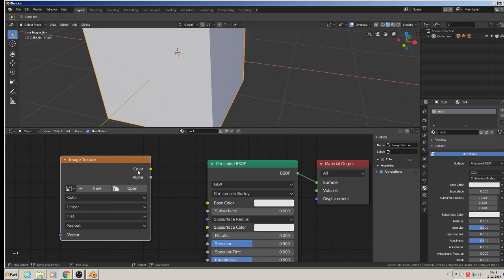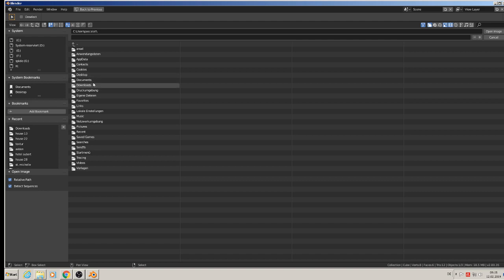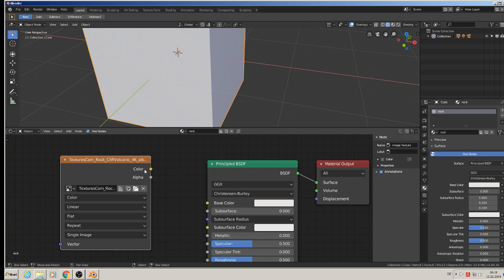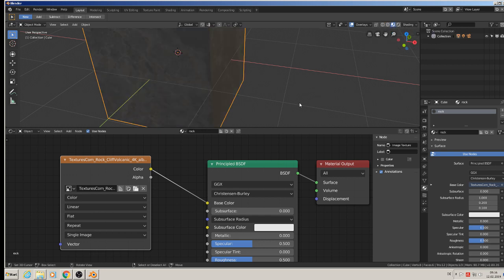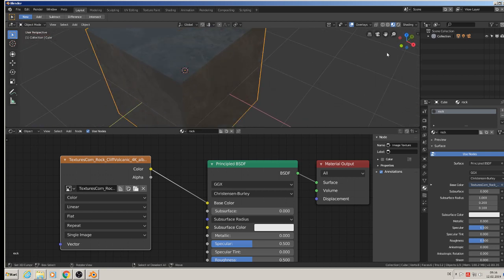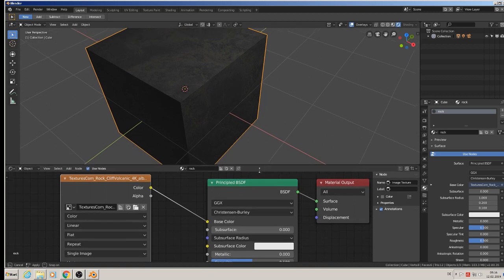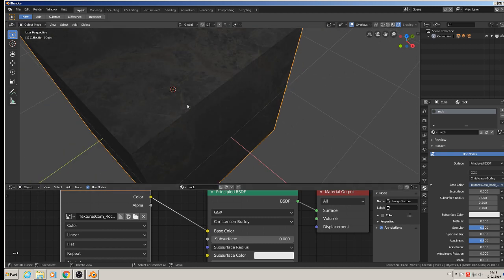We add an image texture node and connect it to the base color. That is the albedo — so we open the folder where I downloaded the textures and take the albedo TIFF file at 4K resolution. Then we connect the color of this image to the base color of the Principled Shader. We see nothing at first because it's in solid mode, so switch to material mode — there you see the material.